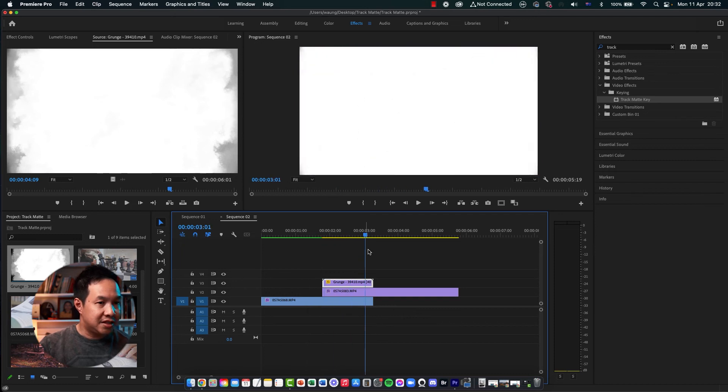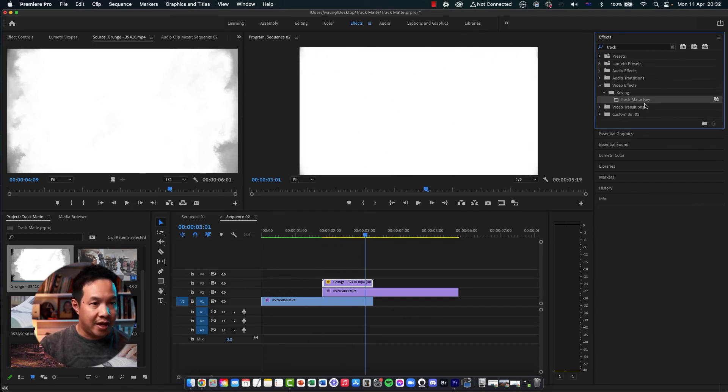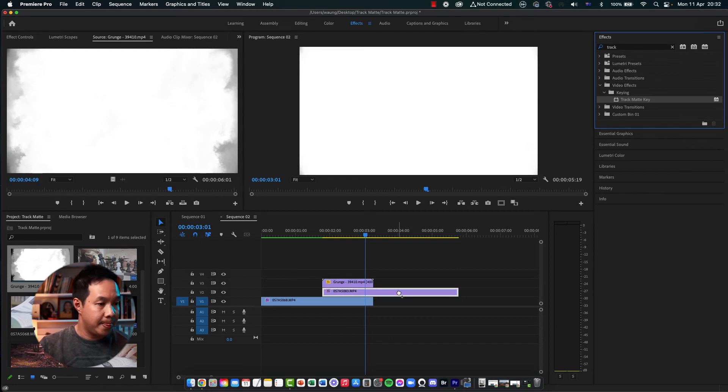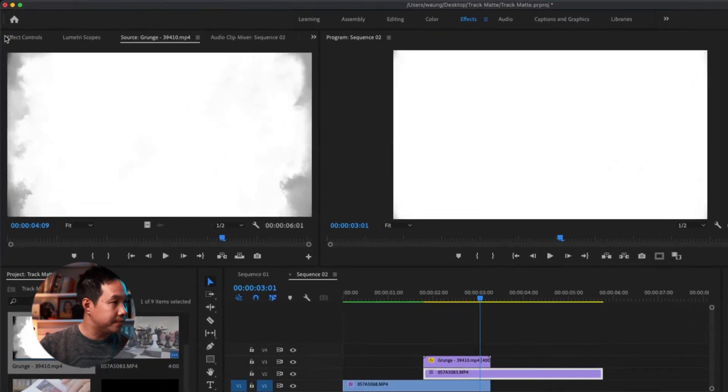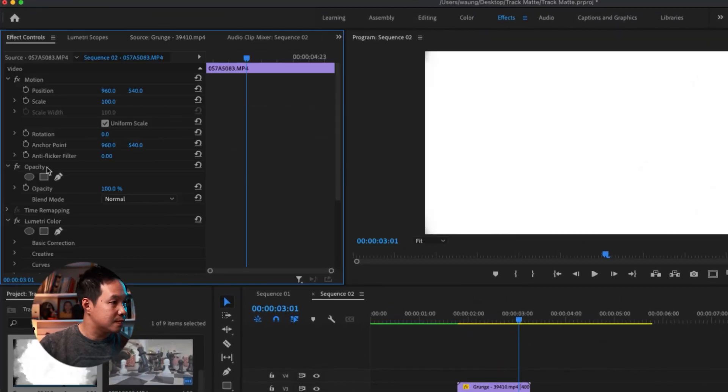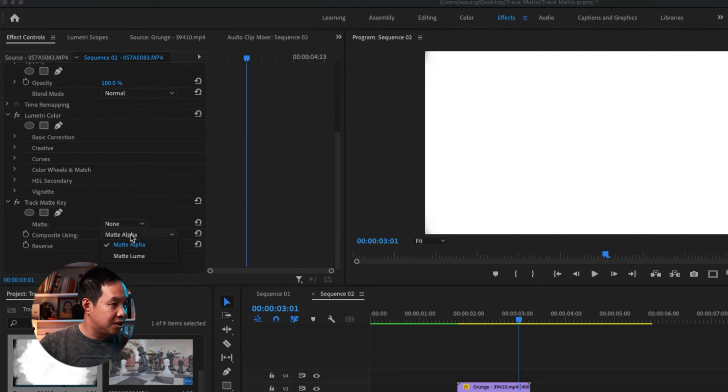So the next step, I'm going to go to track matte key and drag it onto the video track here. Remember that applies to the video track, not to the luma video. And then go to the effect controls here. Go to your track matte key. Change matte alpha to matte luma.